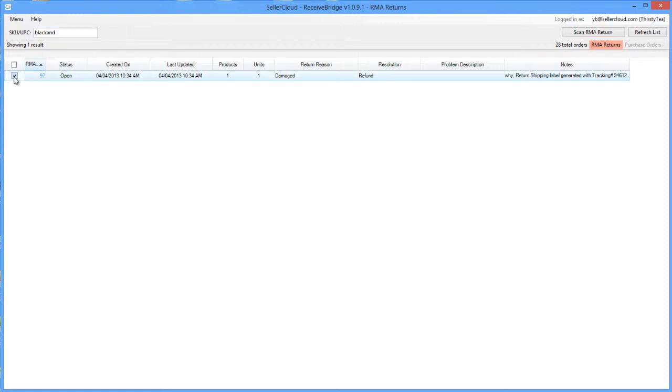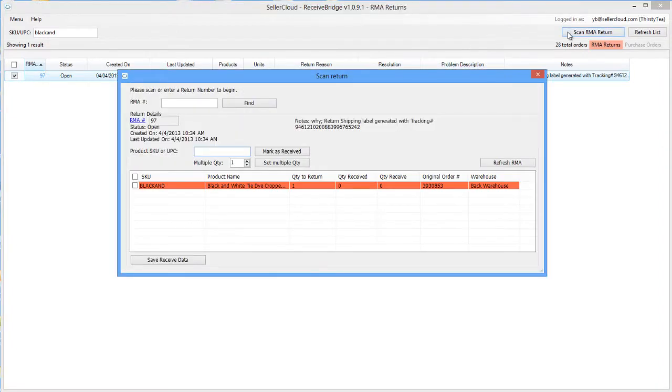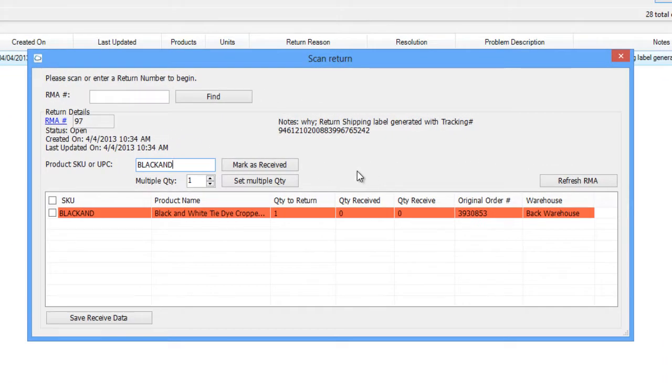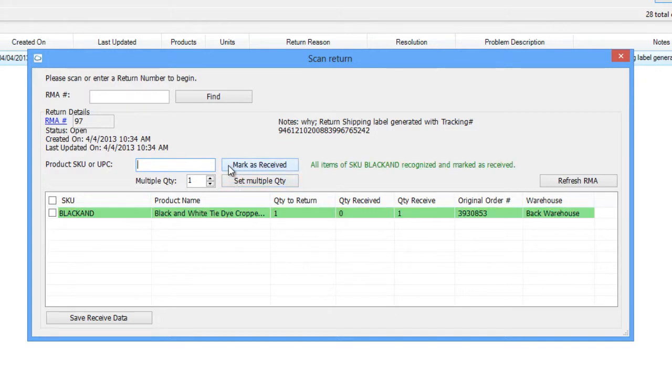Select the RMA you want to receive and click the Scan RMA Return button. Scan in the UPC or the SKU and enter the return quantity. Click the Mark as Received button.